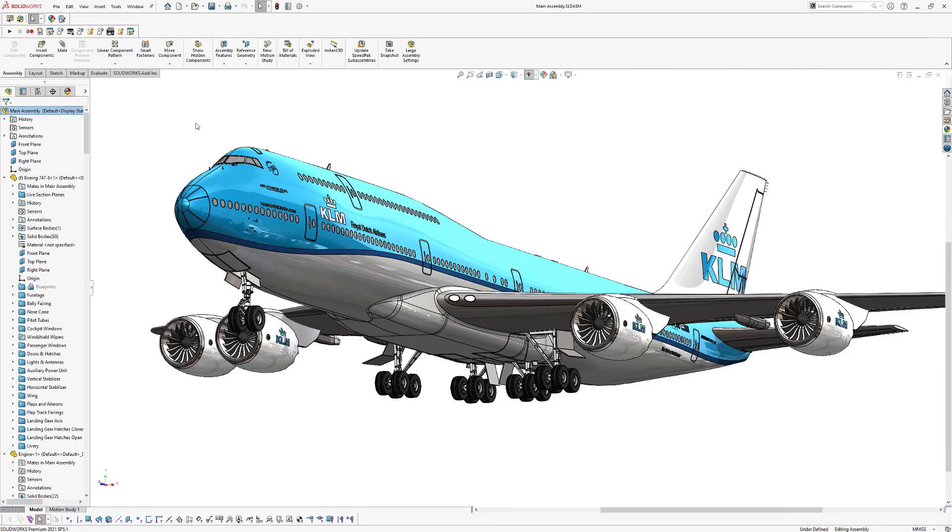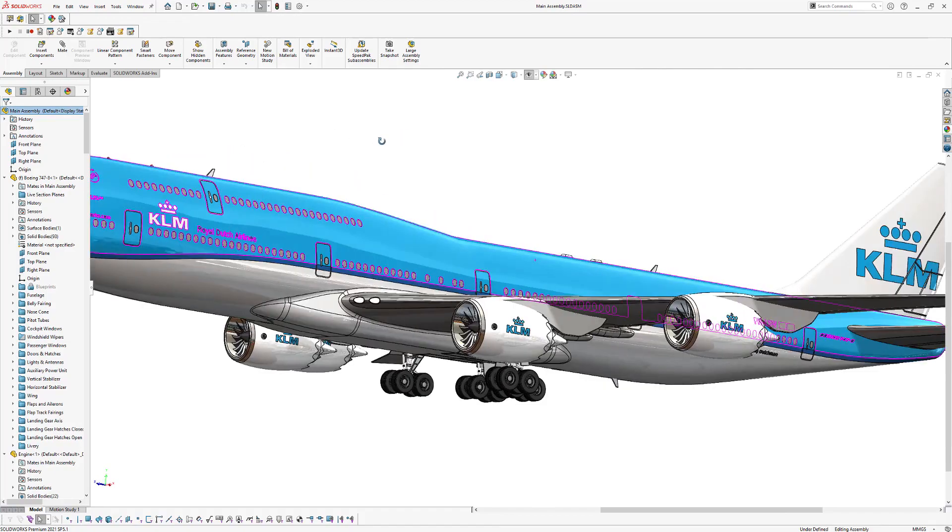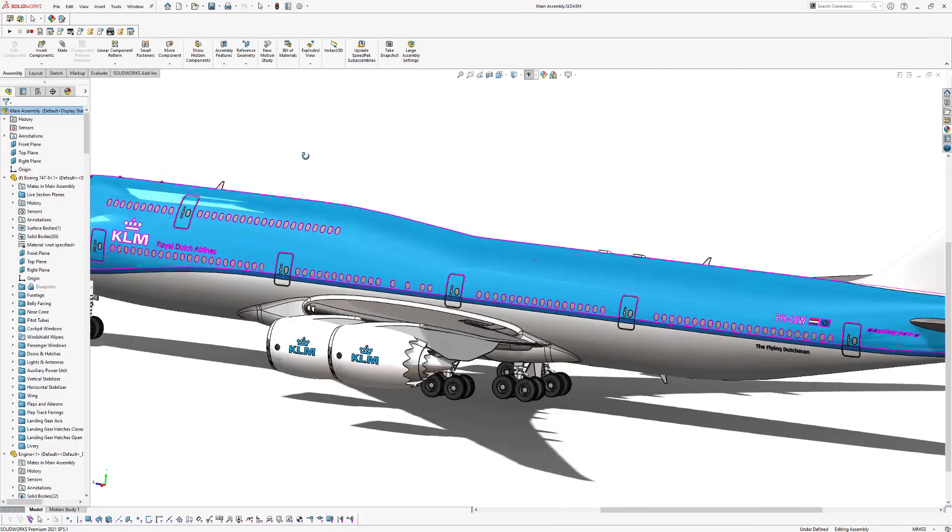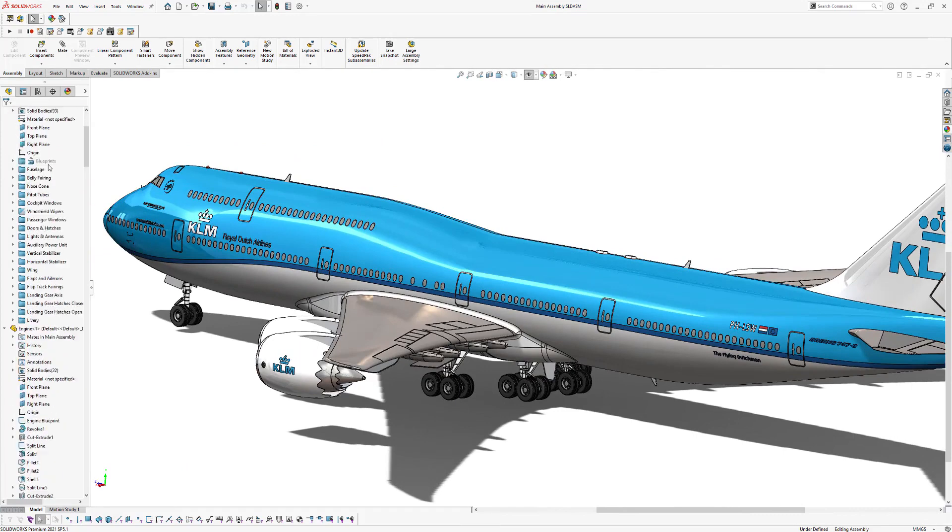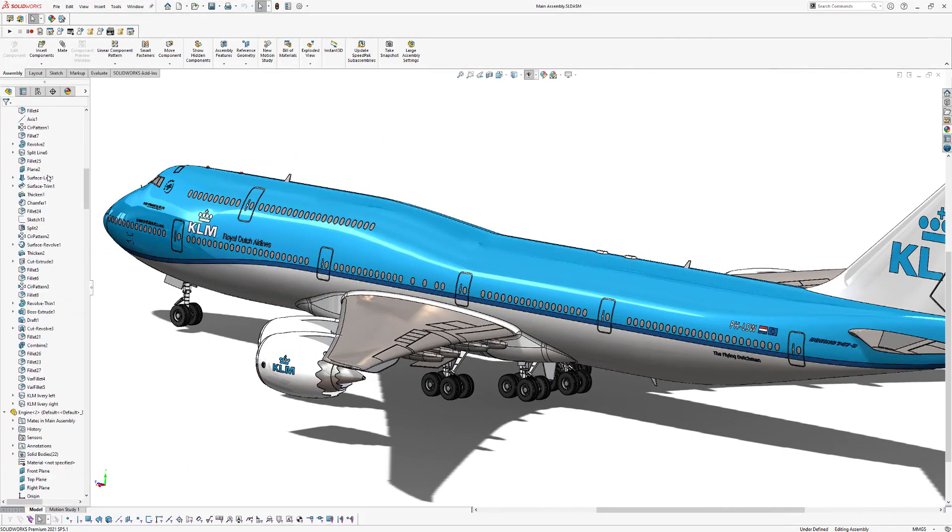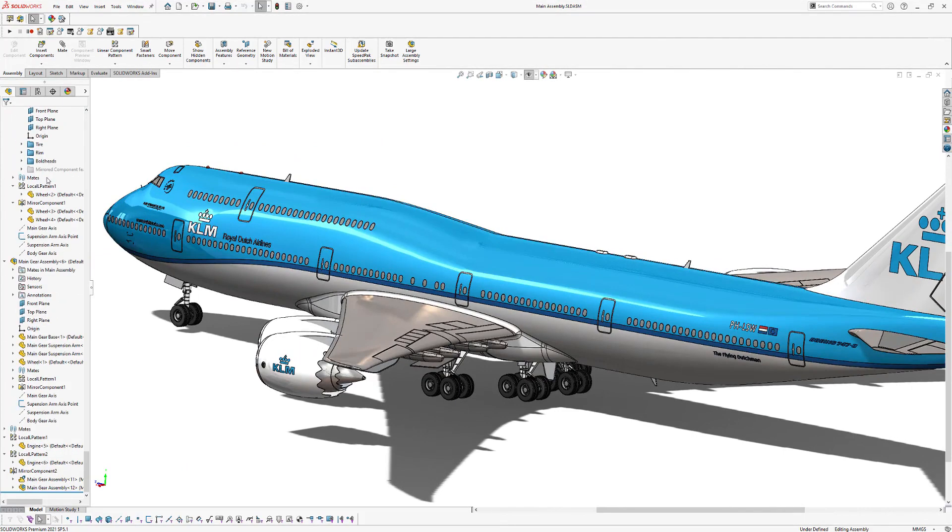So for this example, I opened the SOLIDWORKS assembly of a Boeing 747, and as you can imagine, there are many components within this one assembly. So to send an entire SOLIDWORKS assembly with all the underlying parts, you can use the Pack & Go option in SOLIDWORKS.